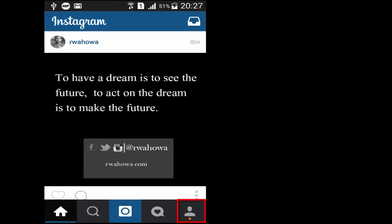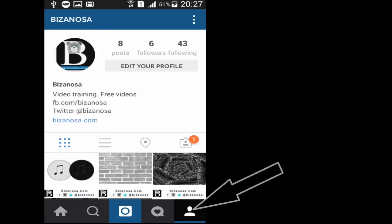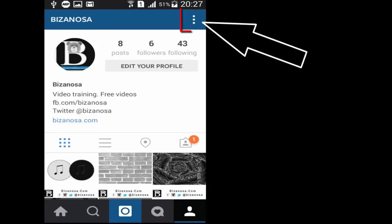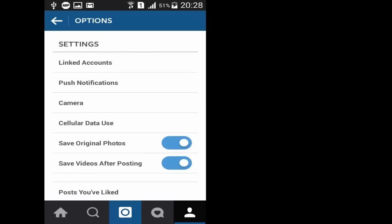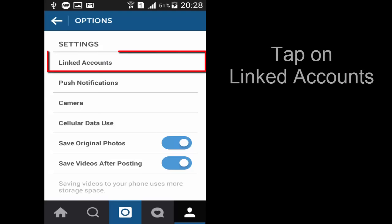First, go to the Instagram settings page. In settings you scroll down so that you can locate linked accounts. So tap on linked accounts.